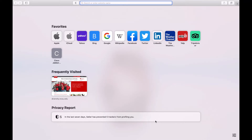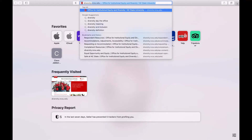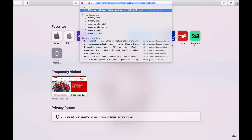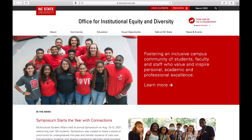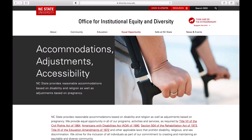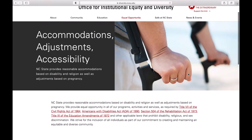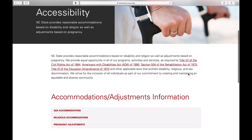First, go to diversity.ncsu.edu and click on Equal Opportunity at the top of the screen. From there, select Accommodations, Adjustments, and Accessibility. Then, under the heading Accommodations/Adjustment Information, select ADA Accommodations.